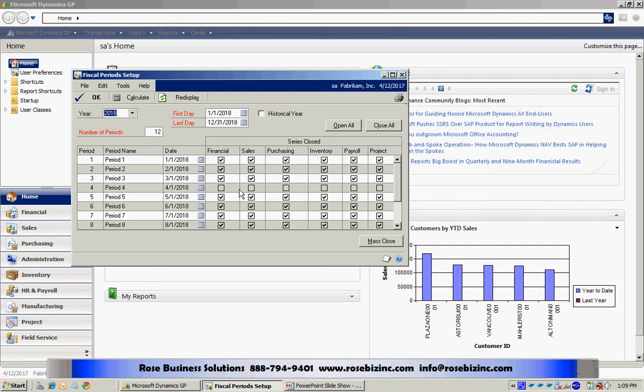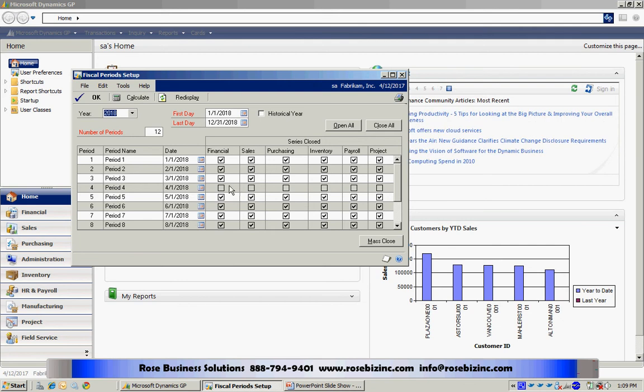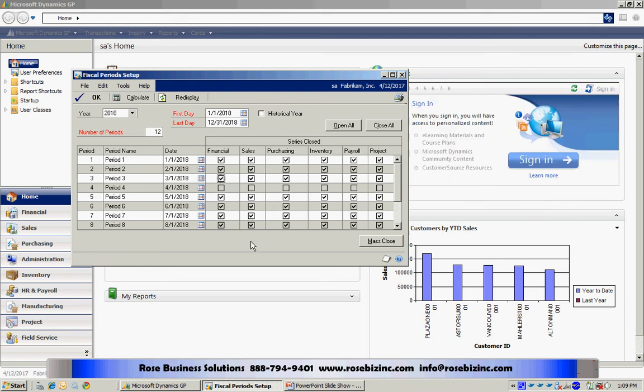GP also allows me to reopen a period after it's been closed. So, for example, say I'm in April and I want to open up the third period because I have a transaction I need to process in there. I can open up the financial, the general ledger. I can post that transaction and then close it again. This allows me to make adjustments if I need to, to previously closed periods within a fiscal year.